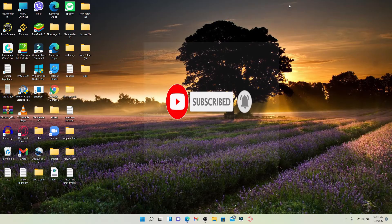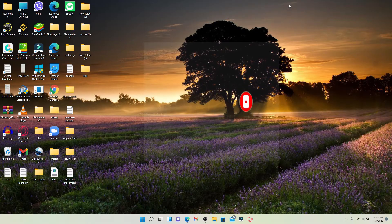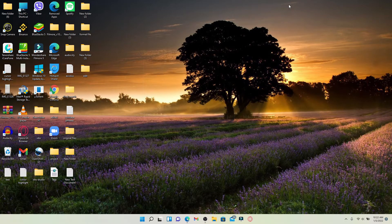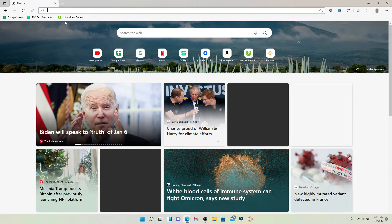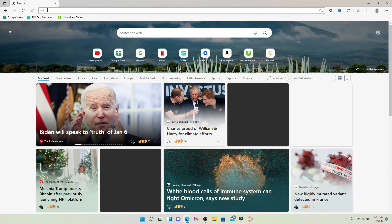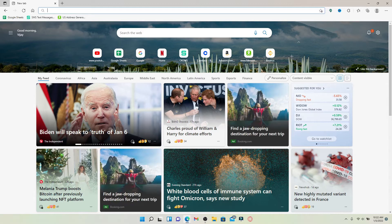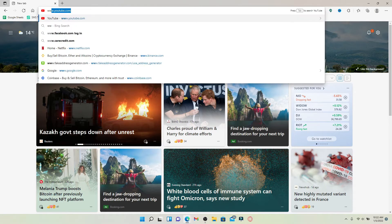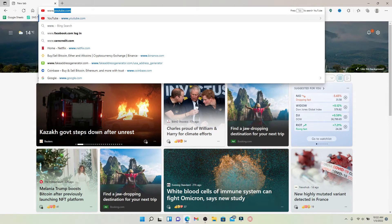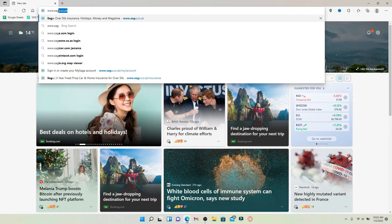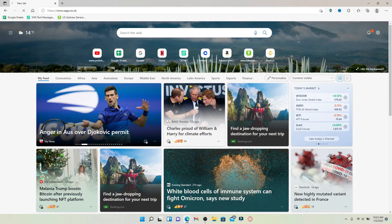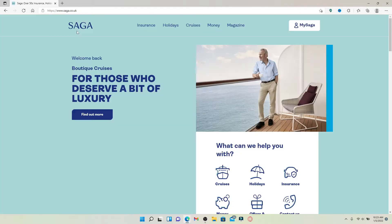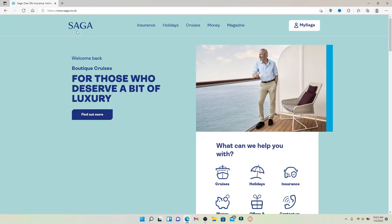Start off by opening up your web browser. In the web address bar that pops up at the top of the screen, type in www.saga.co.uk and press enter on your keyboard.